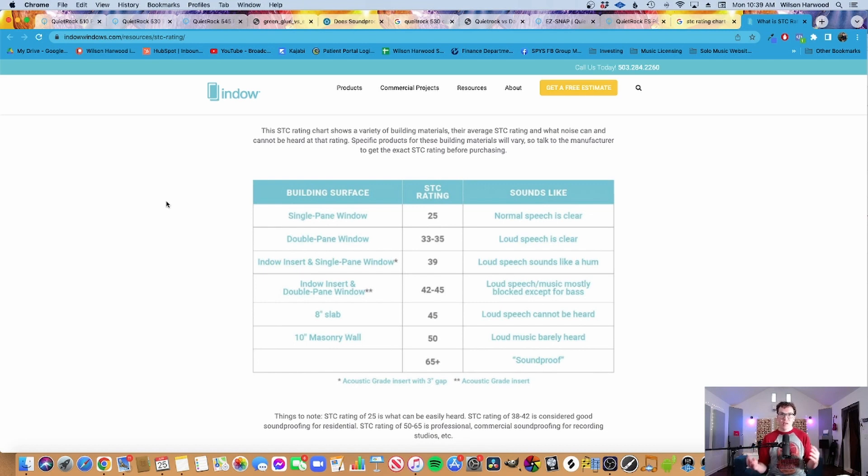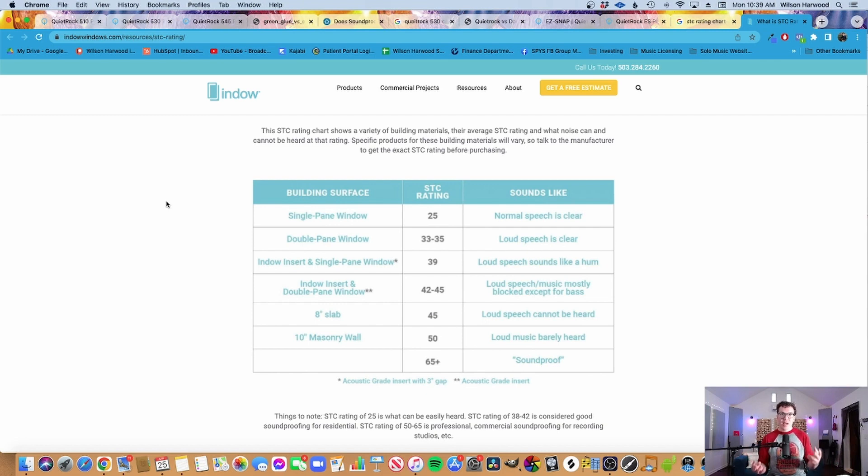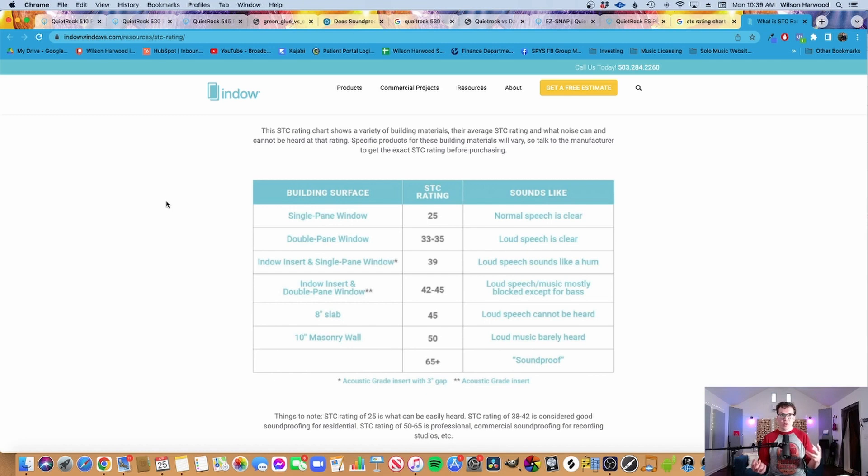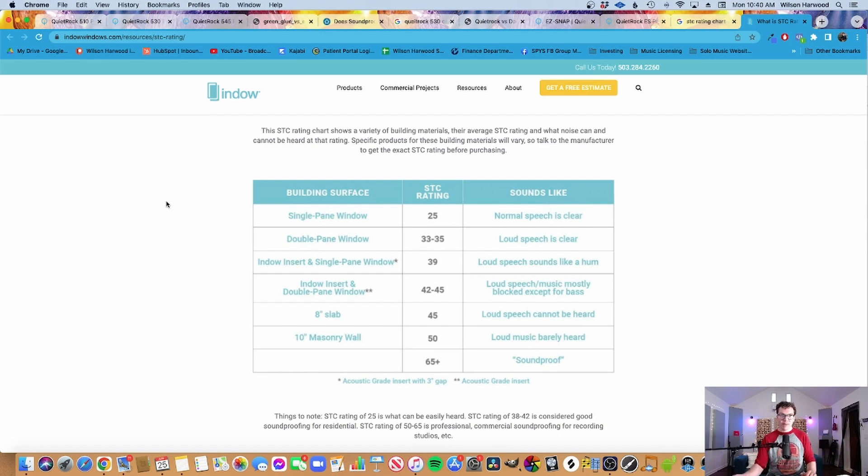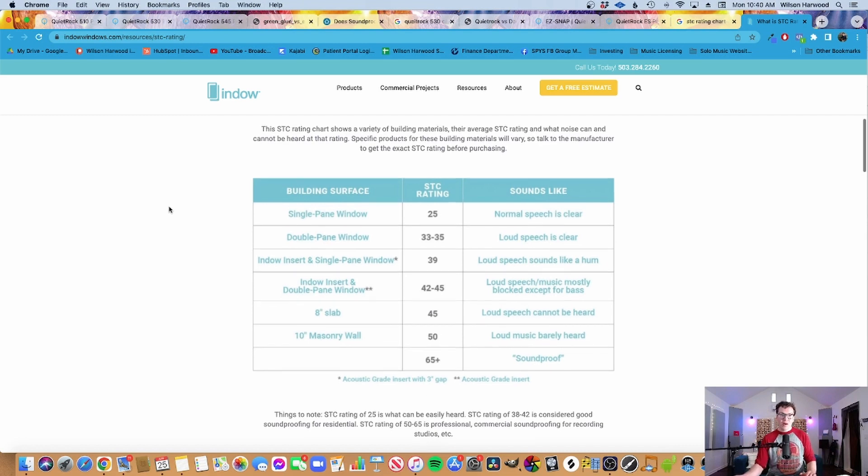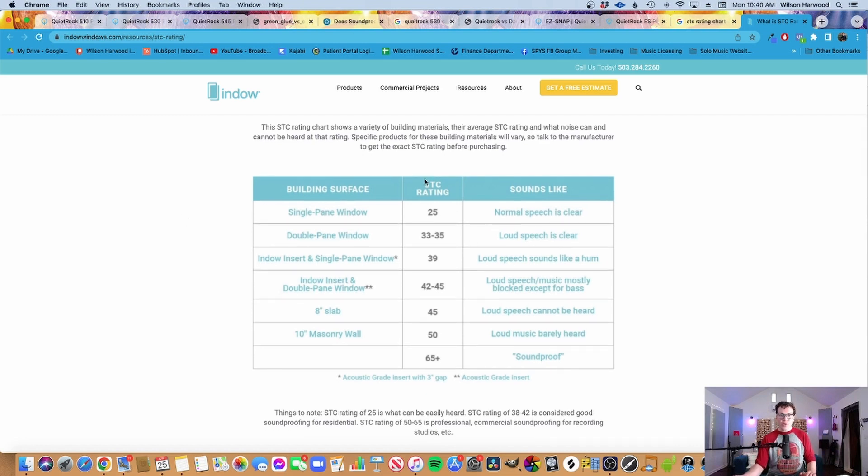So I'm jumping over to Indo, which is a window company, and they have this really cool chart that goes over different STC ratings. STC is an important concept to understand with soundproofing because it gives us somewhat of a comparison between different products like QuietRock versus green glue and understanding how much noise reduction there is using that product or assembly.